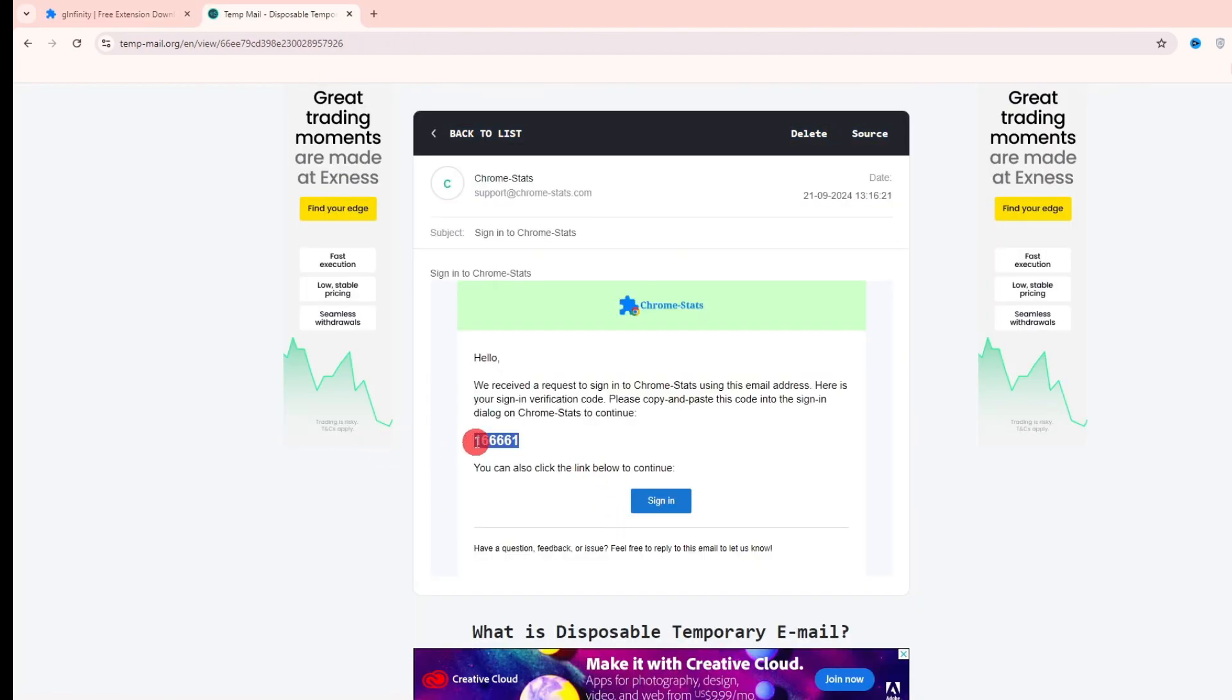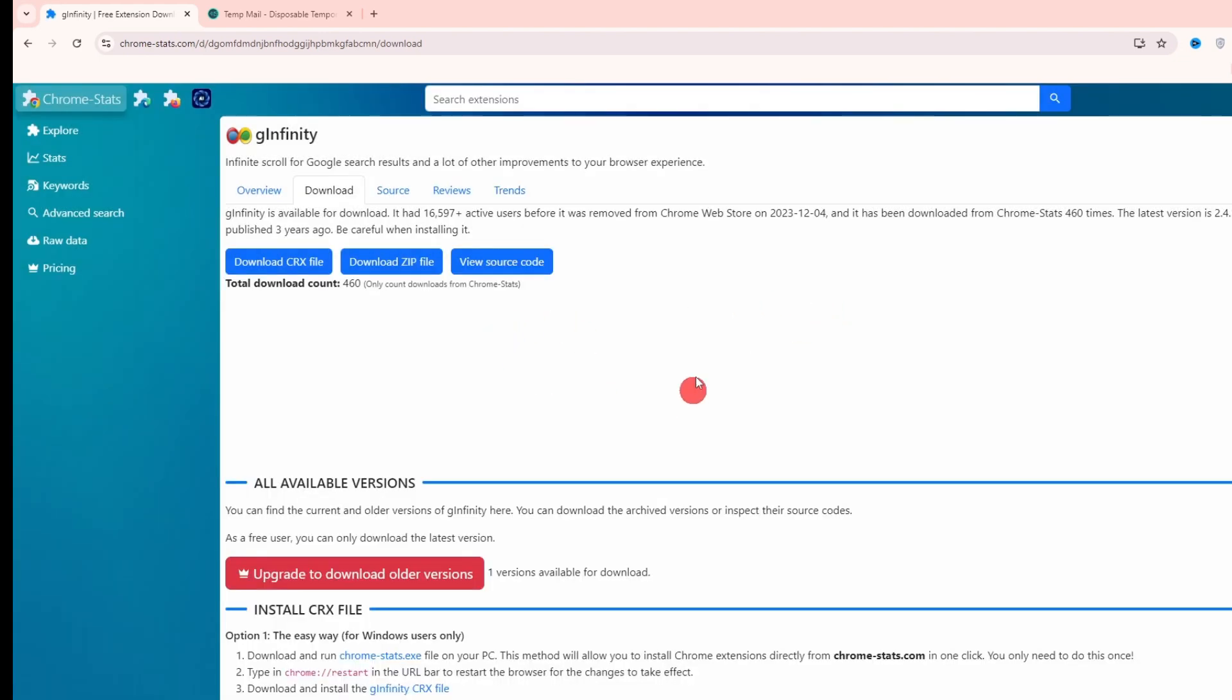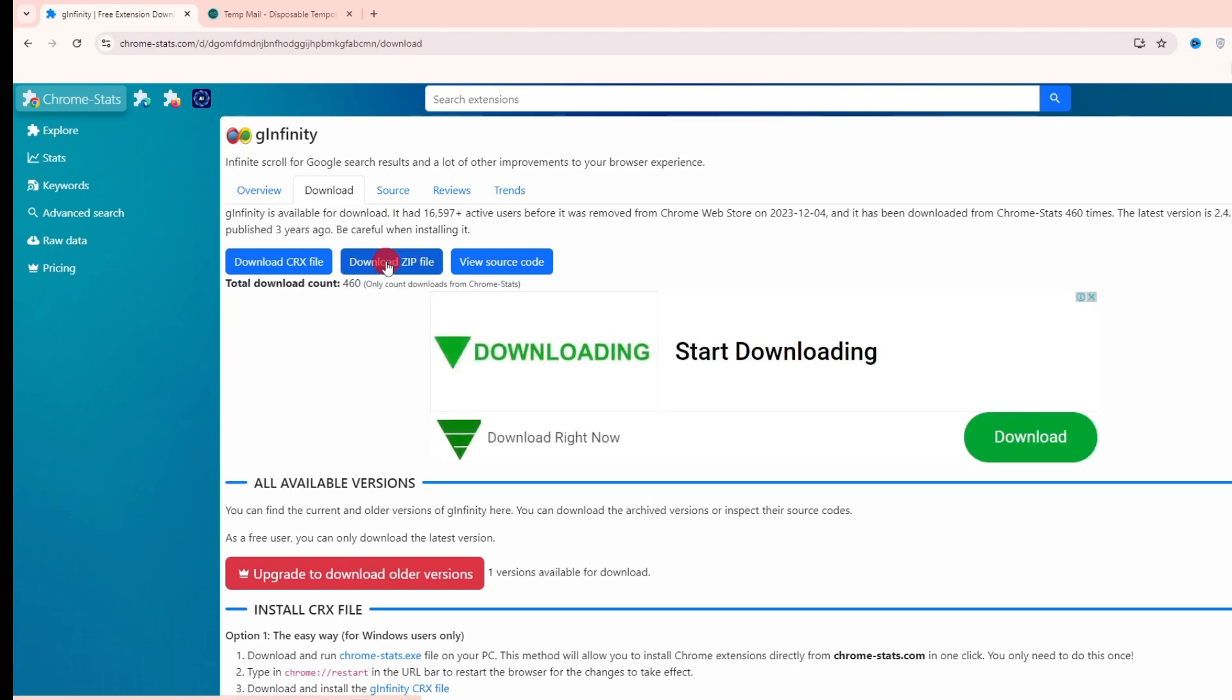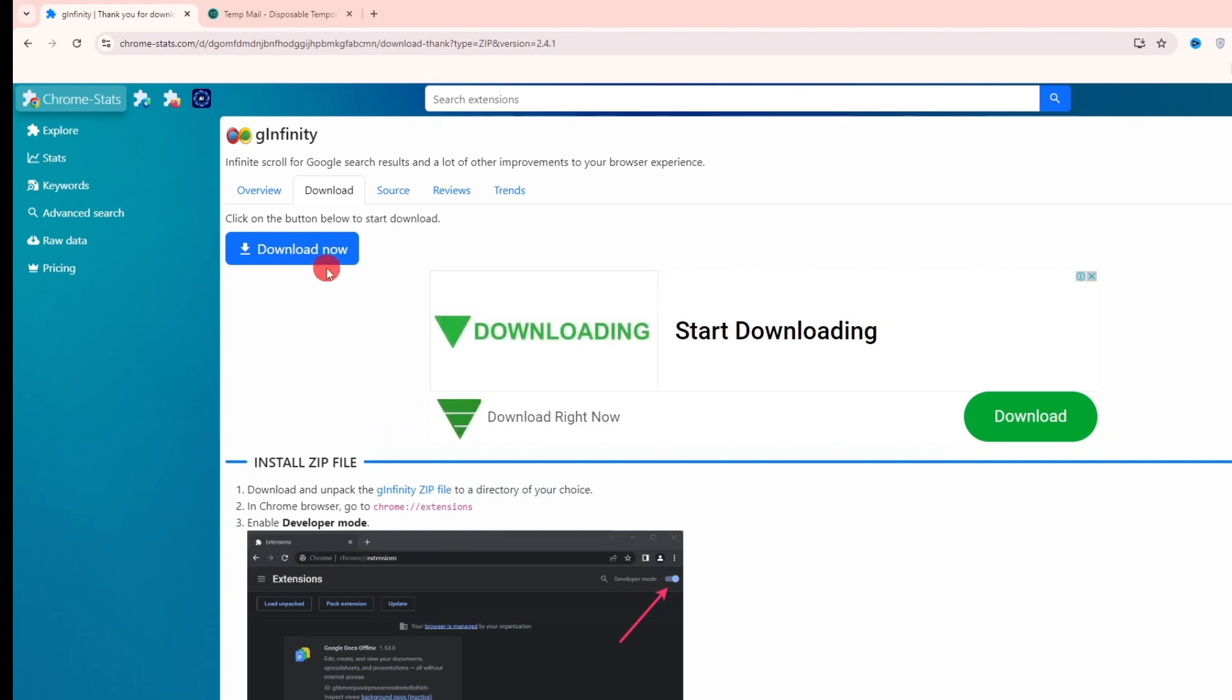Copy the verification code and paste it into the bar. Now sign in. Now after signing in, download the zip file. Click on download now.